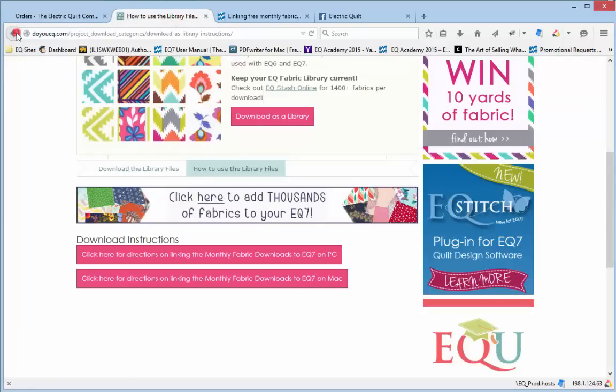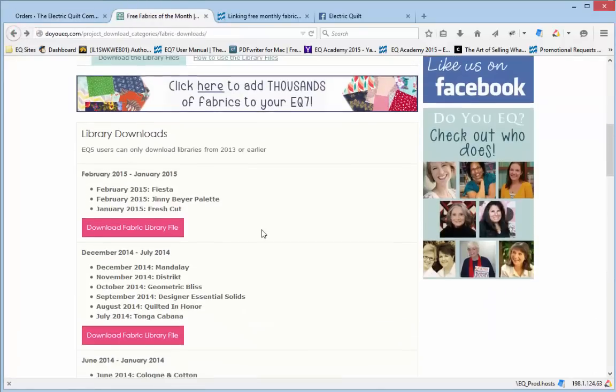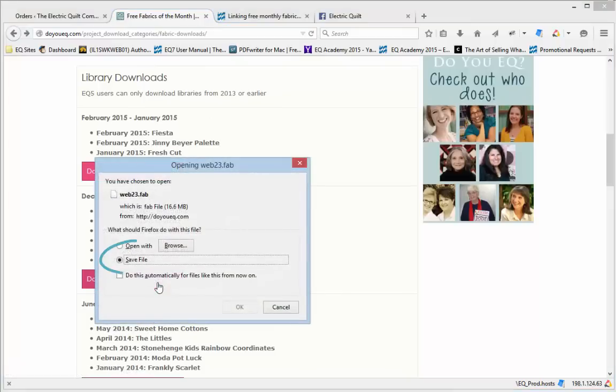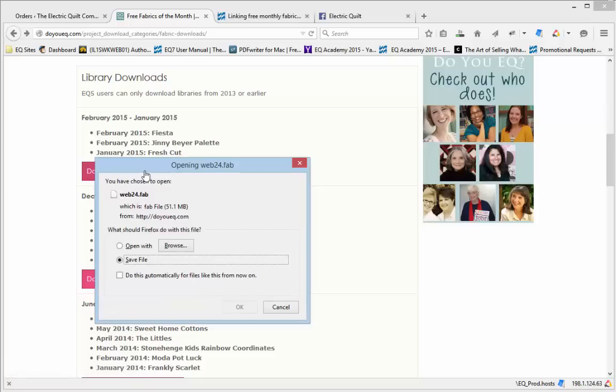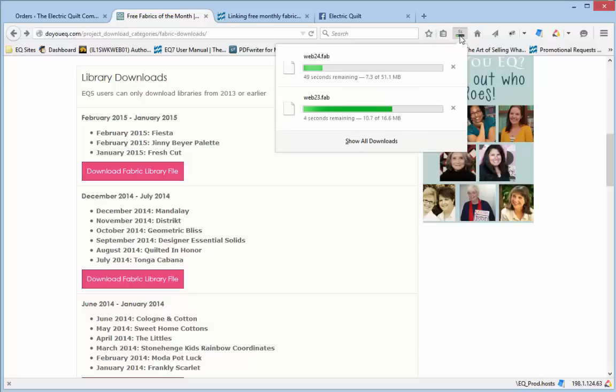All of the downloads are shown in 6 month increments. You can click on a link and hit save. Click again and choose to save the file. You can see at the top the fabrics are downloading. You want them to completely download, so please be patient.